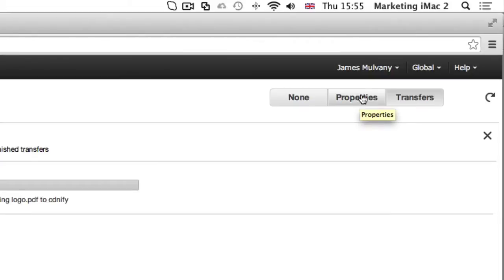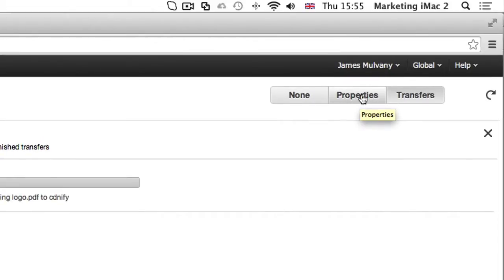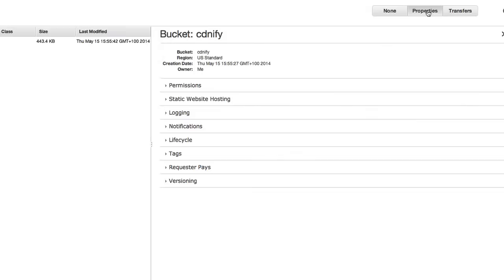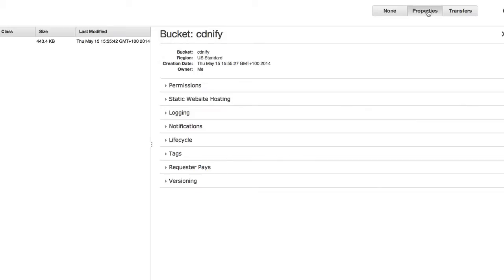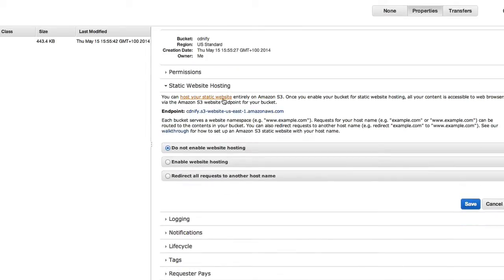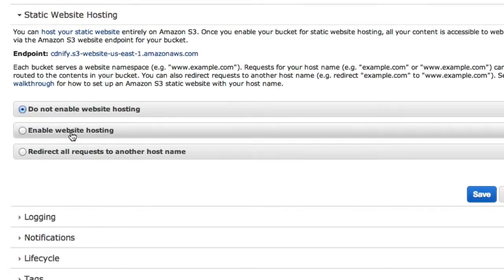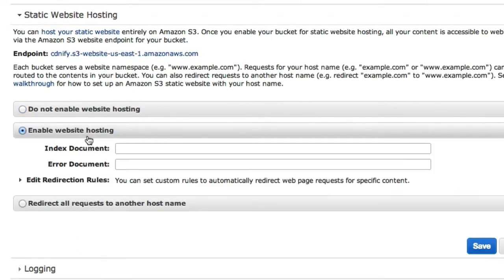There's a couple of things we need to do to our bucket to control the properties and ensure that it's suitable as an origin for the CDN. The first thing we need to do is enable static website hosting. So I'm going to go to our properties, enable static website hosting.